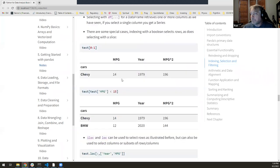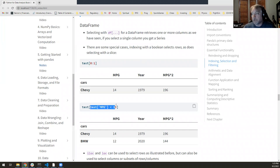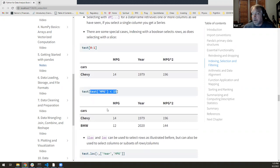With DataFrames, the same bracket notation lets you select one or more columns — a single column gives you a Series, multiple columns give you another DataFrame. There are special cases: if you ask for a range of row numbers from a DataFrame with bracket notation, you actually get those rows back. And boolean selection works too — give me all rows where miles per gallon is less than 15, and you get back a filtered DataFrame.